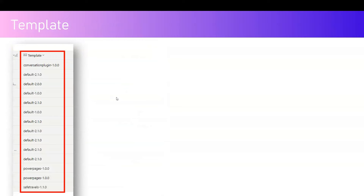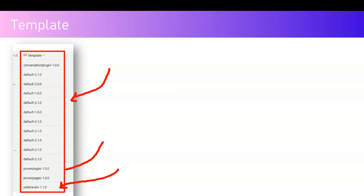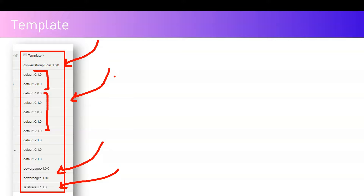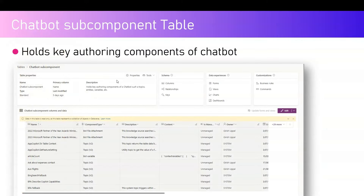One of the columns is about templates. Whenever you provision a bot, there are multiple ways to do so: you can create a bot from scratch, from a template available out of the box, or using the Power Pages interface. All the default template version numbers and related details are captured in this particular column. If you want to know what template a bot inherits from, this is the place to check.